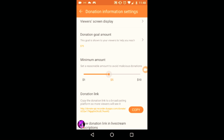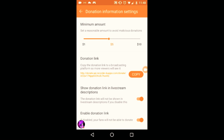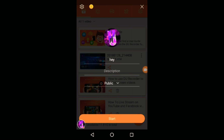This is the minimum amount — I want five dollars minimum. The donation link is really important: if someone wants to donate to you and has no idea how to donate, they're gonna copy this into your live stream description. It will do it automatically for you if you forget. Make sure this is on.